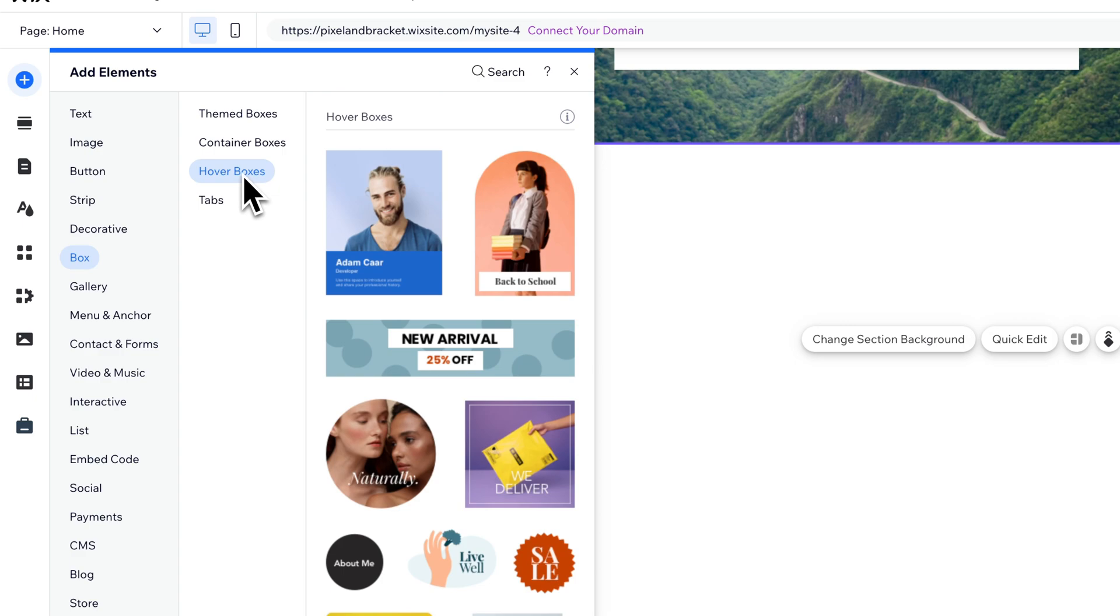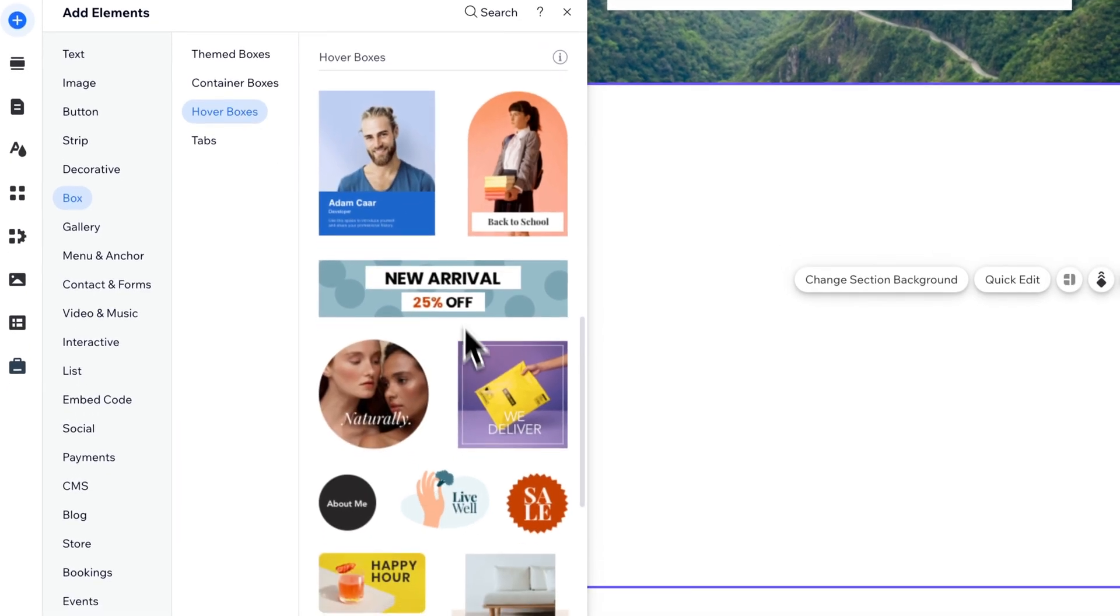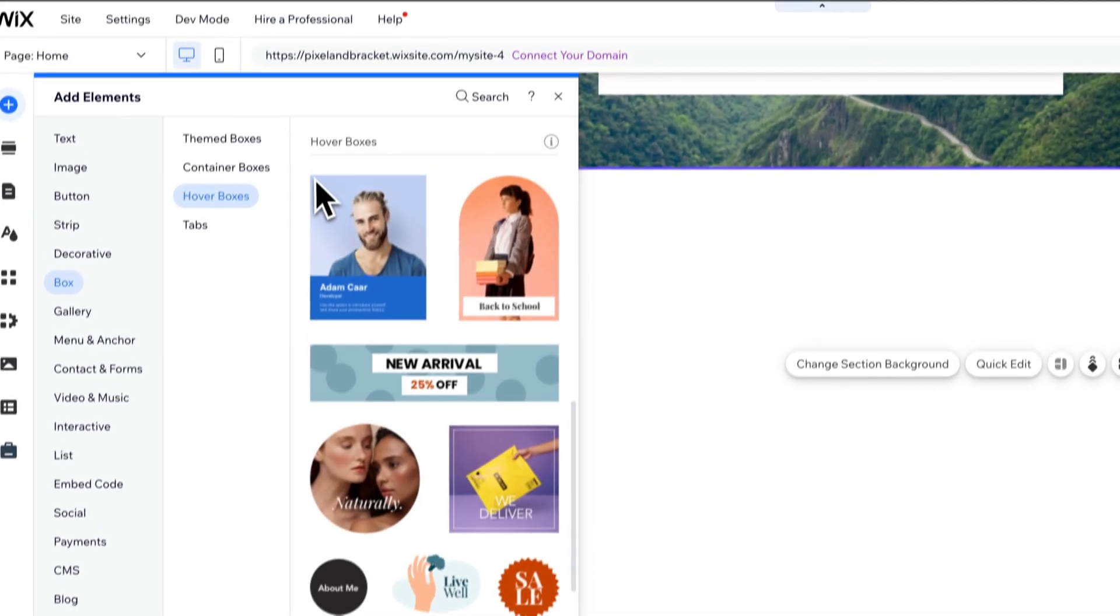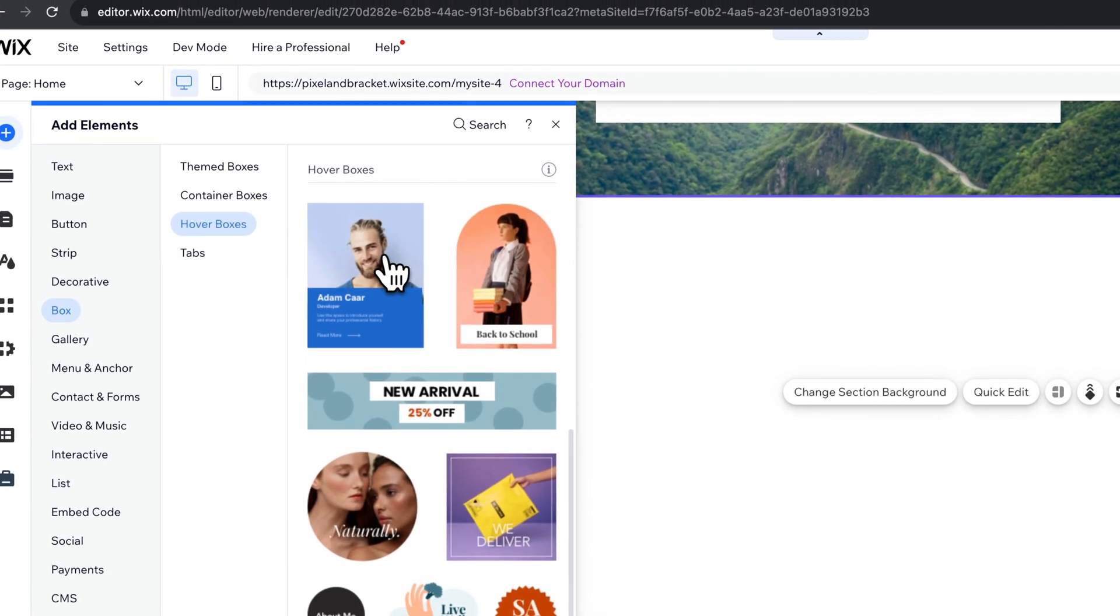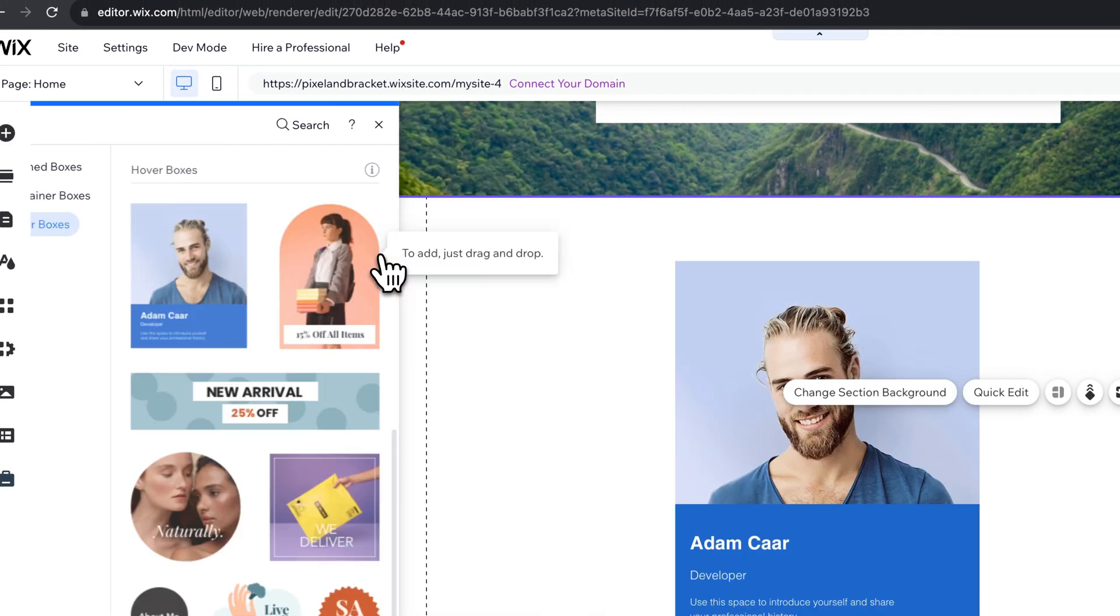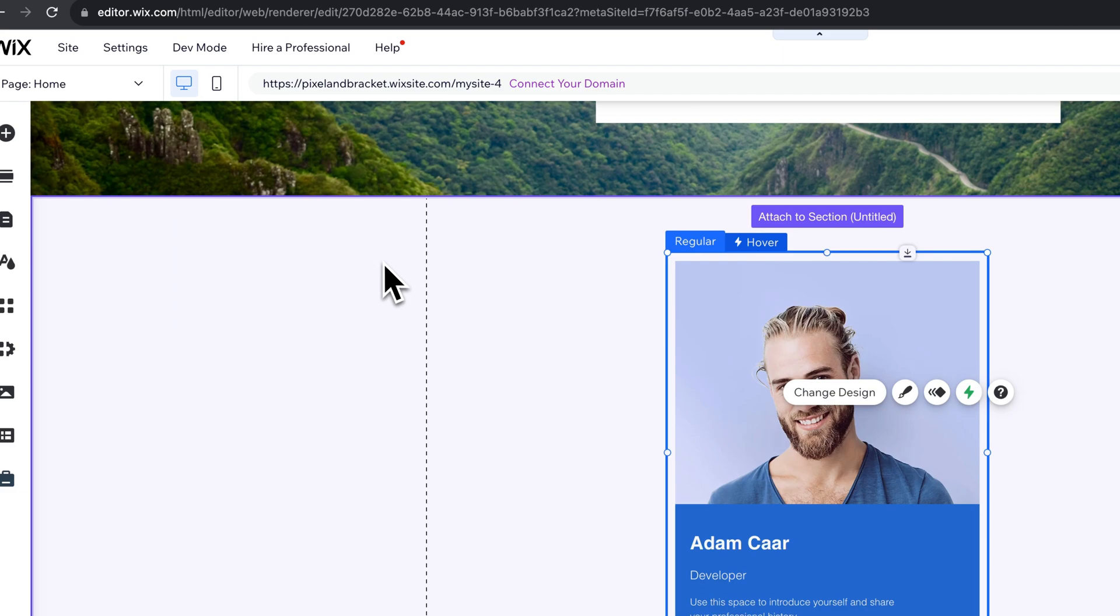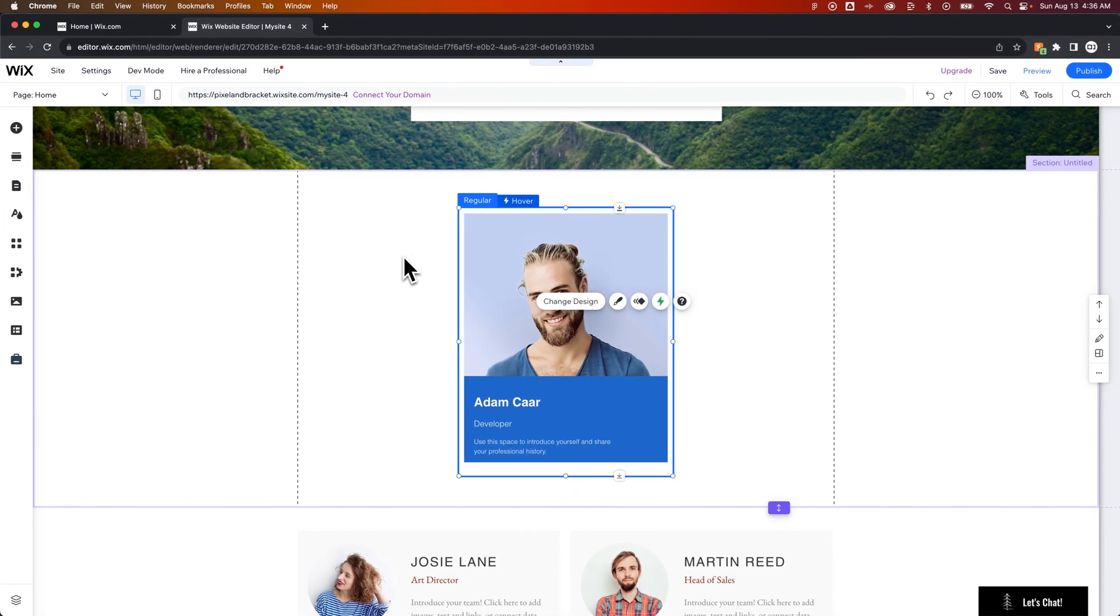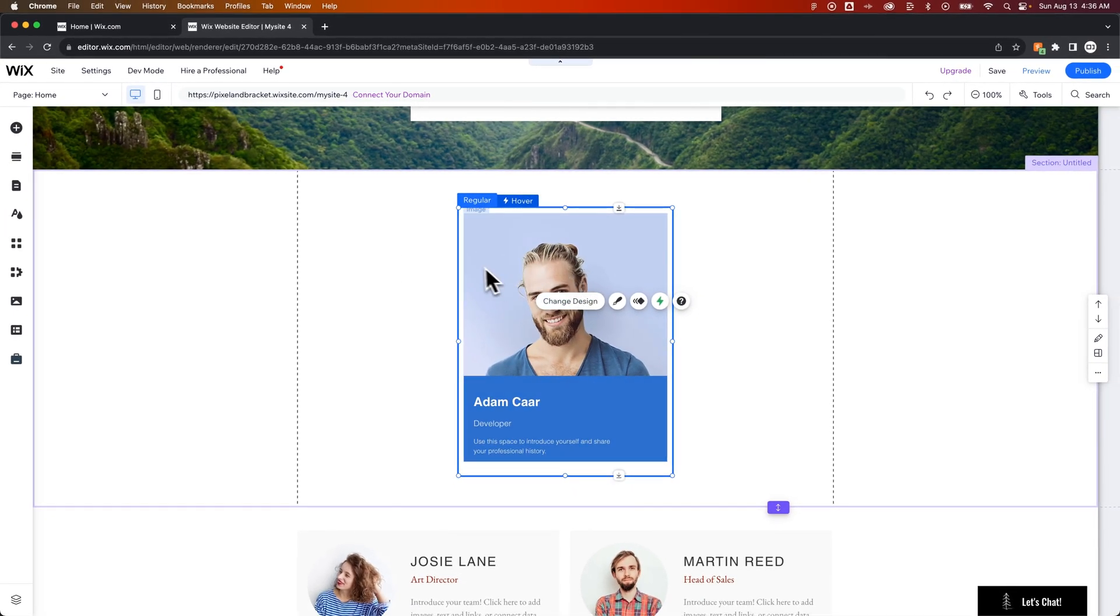Now you have a few different templates you can use. Unfortunately, they don't just have a blank image template. So if I were you, I would just click on this one right here. Or you can click and drag it and drop it onto your page.